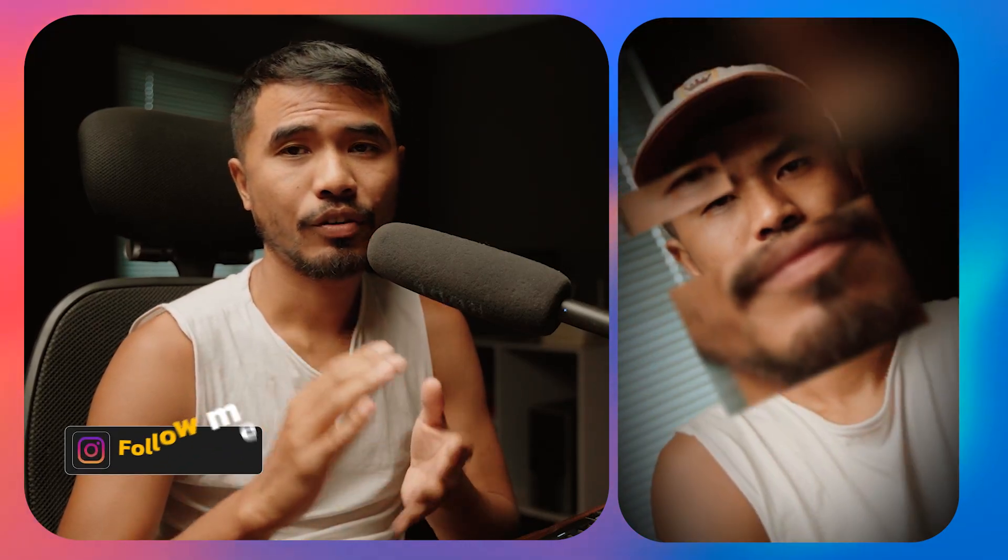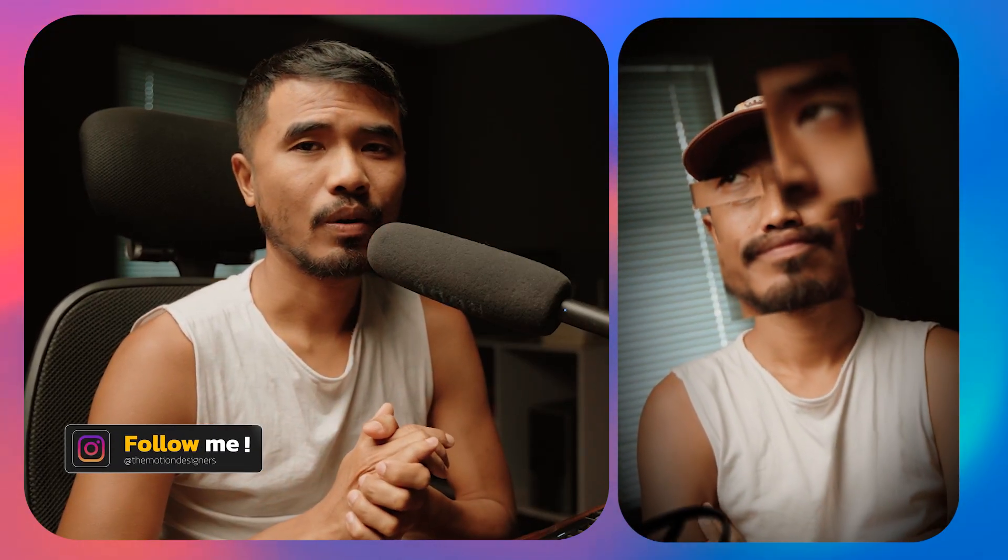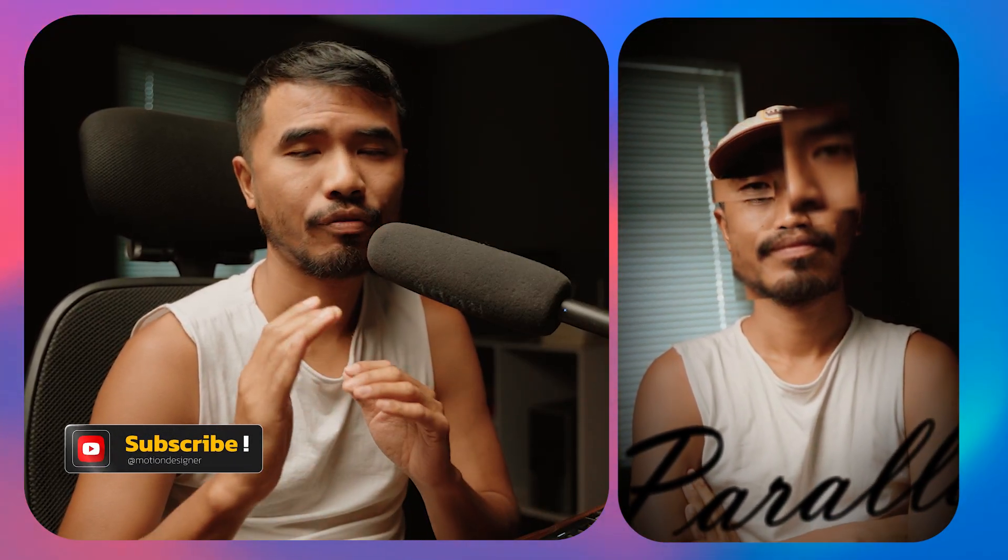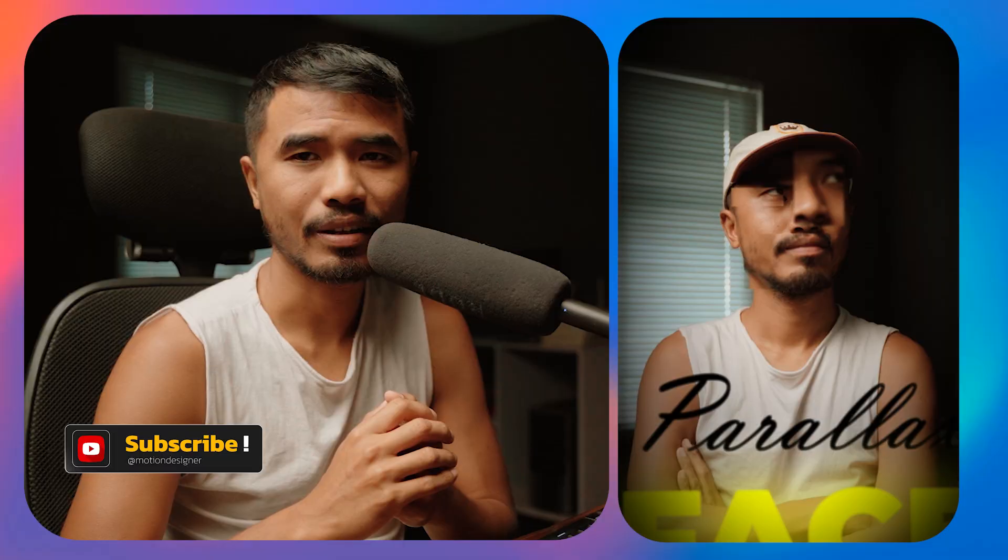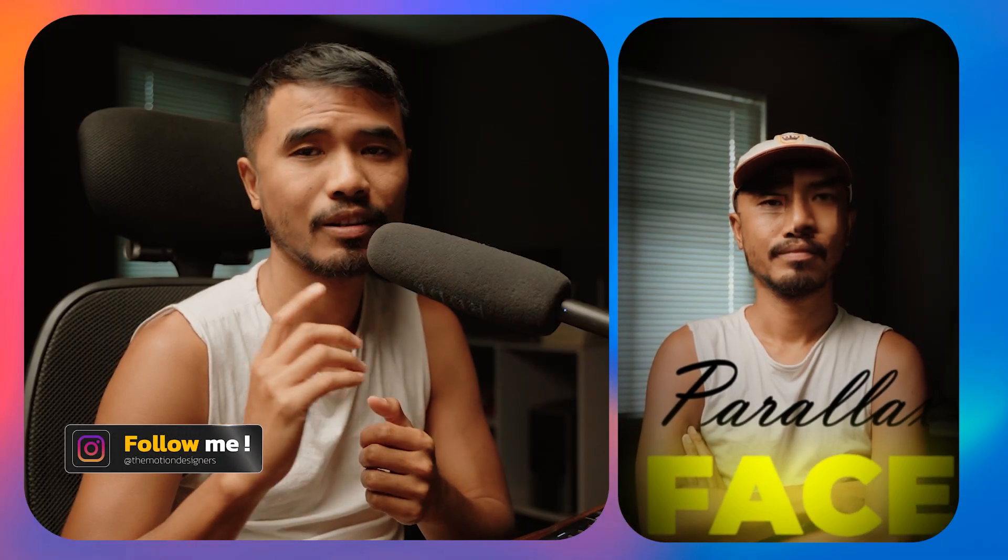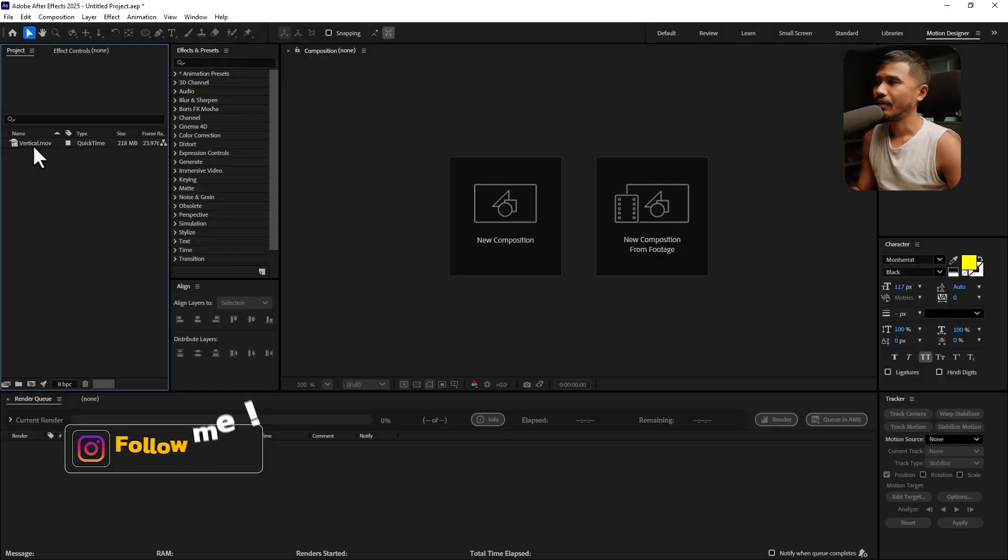Welcome back to the channel. In this video, I'm going to show you how to create this face parallaxing effect in After Effects. All right, let's get started.